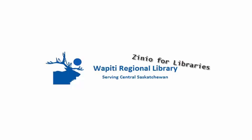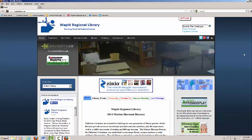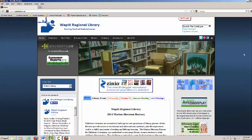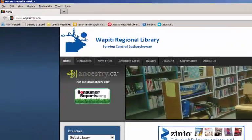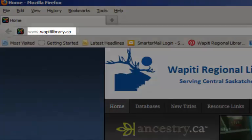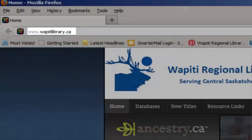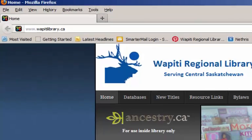Hello and welcome to this video tutorial on Zinio for Libraries. Start by navigating to the Wapiti Regional Library website, located at www.wapitilibrary.ca.